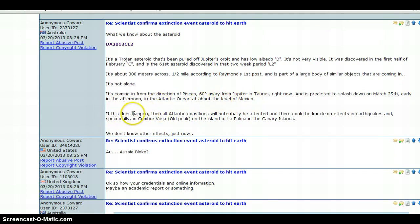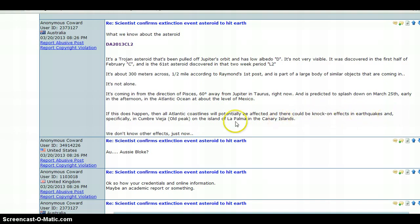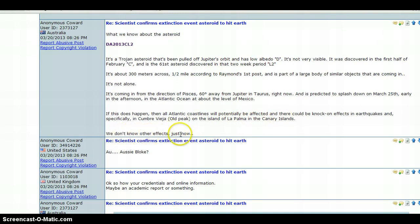If this does happen, then all Atlantic coastlines will potentially be affected and there could be knock-on effects in earthquakes, specifically in Cumbre Vieja Old Peak on the island of La Palma and the Canary Islands. We don't know other effects just now.